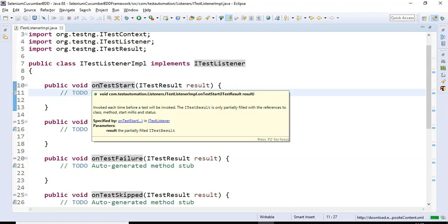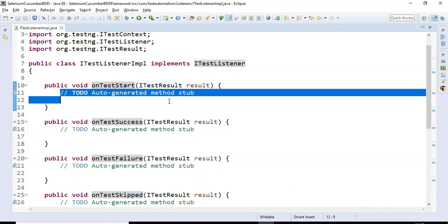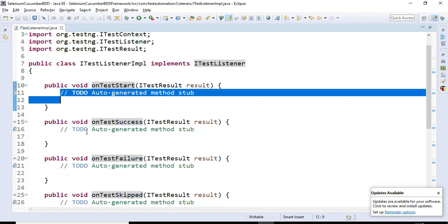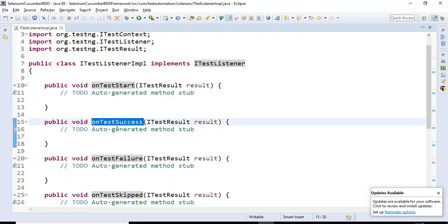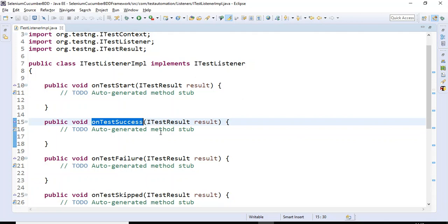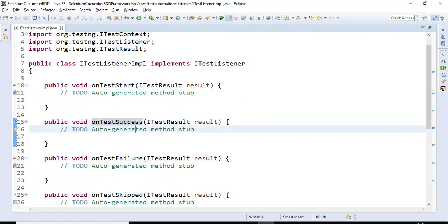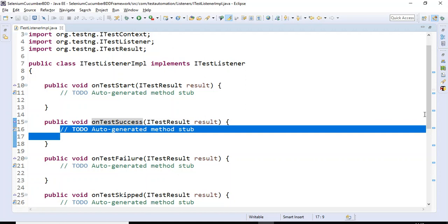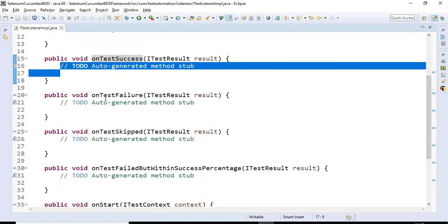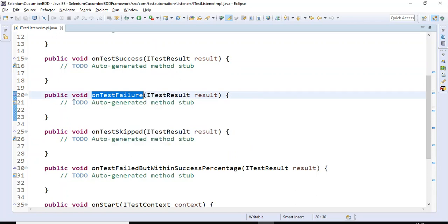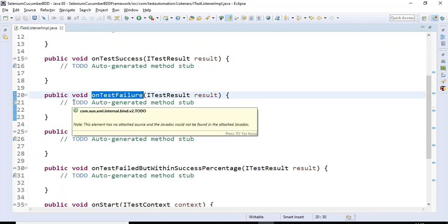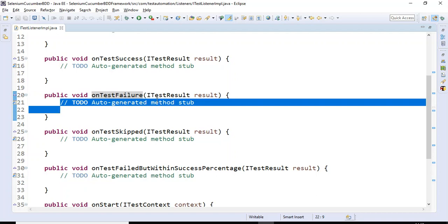The first method executes all its steps before executing any of the test case steps in your test script, once test execution has started. The onTestSuccess method executes once a particular test case has executed successfully. We also have onTestFailure — if the test fails, you can take a screenshot and capture all exception details in this method.